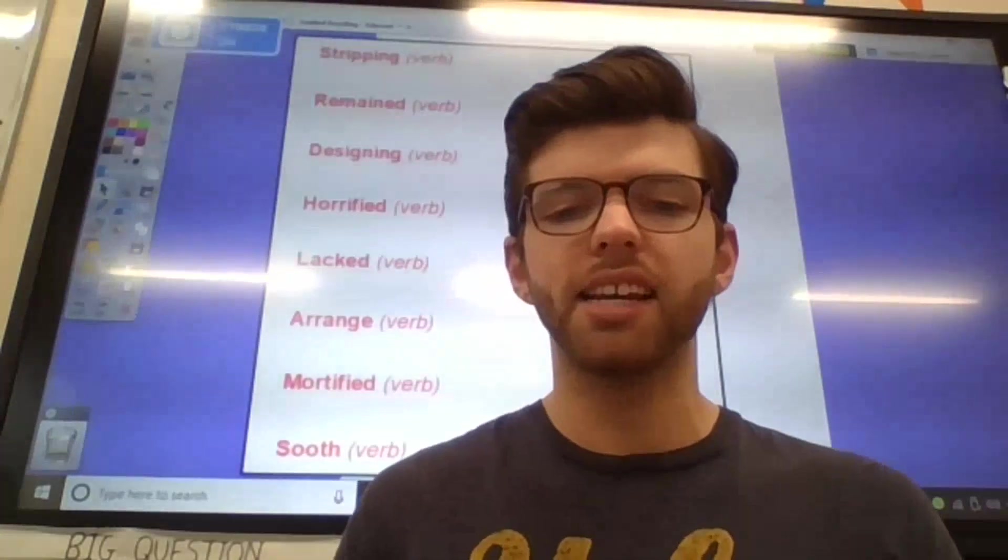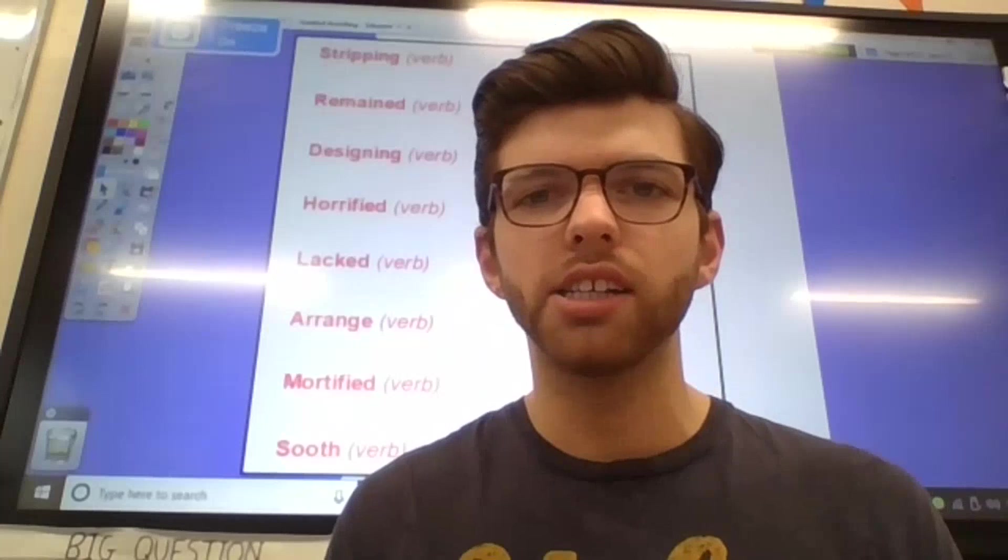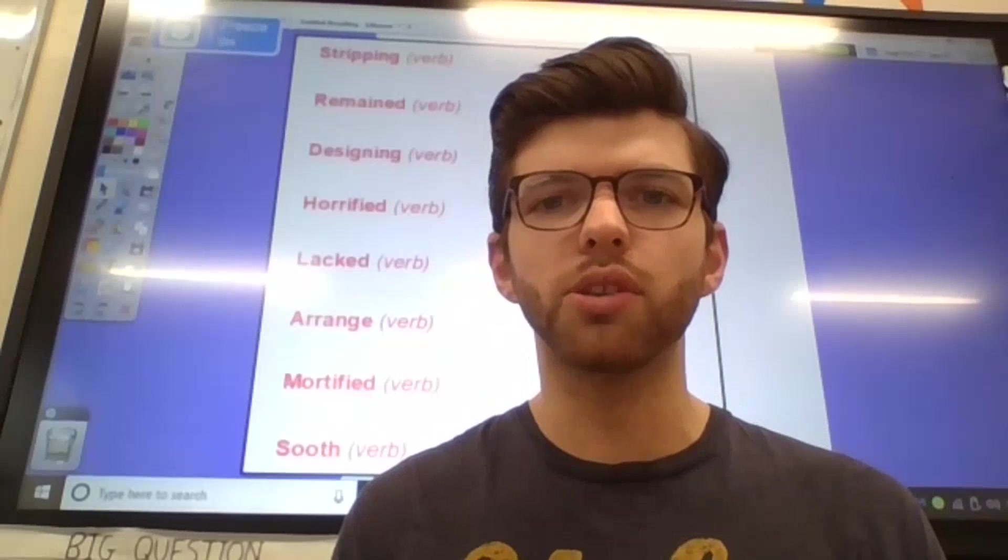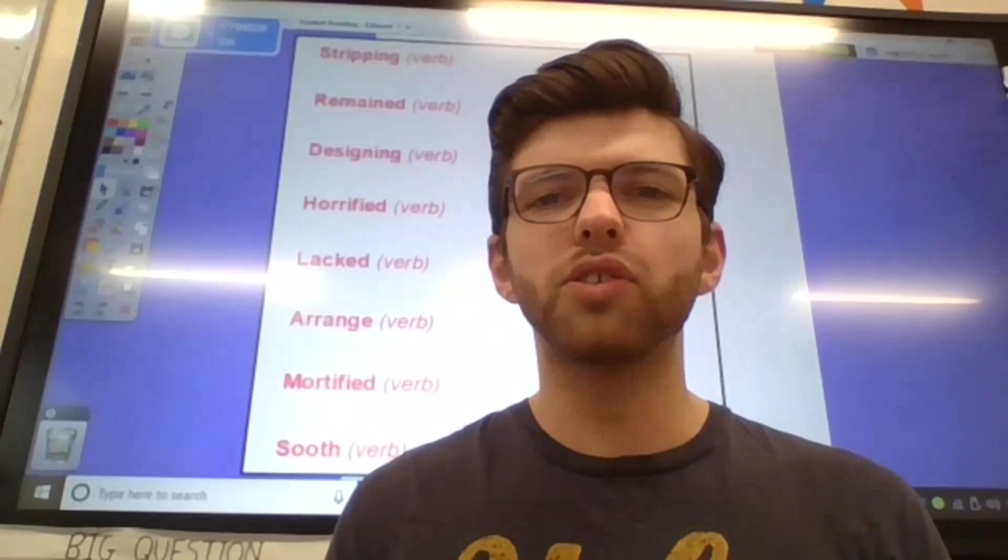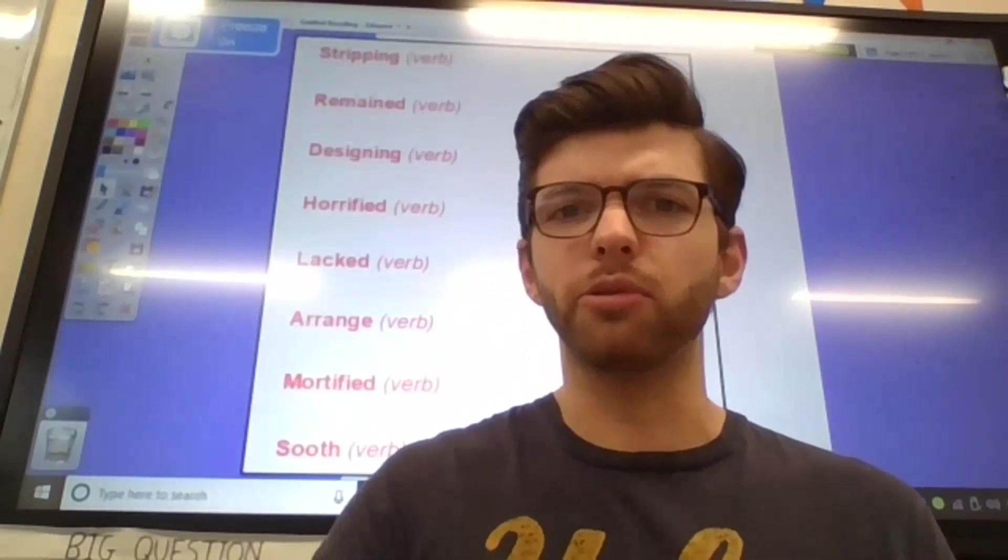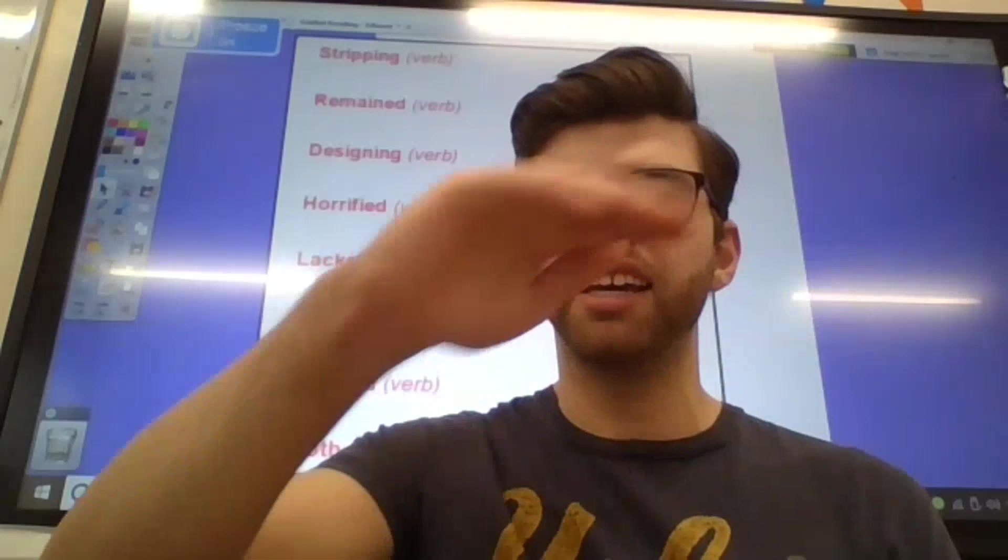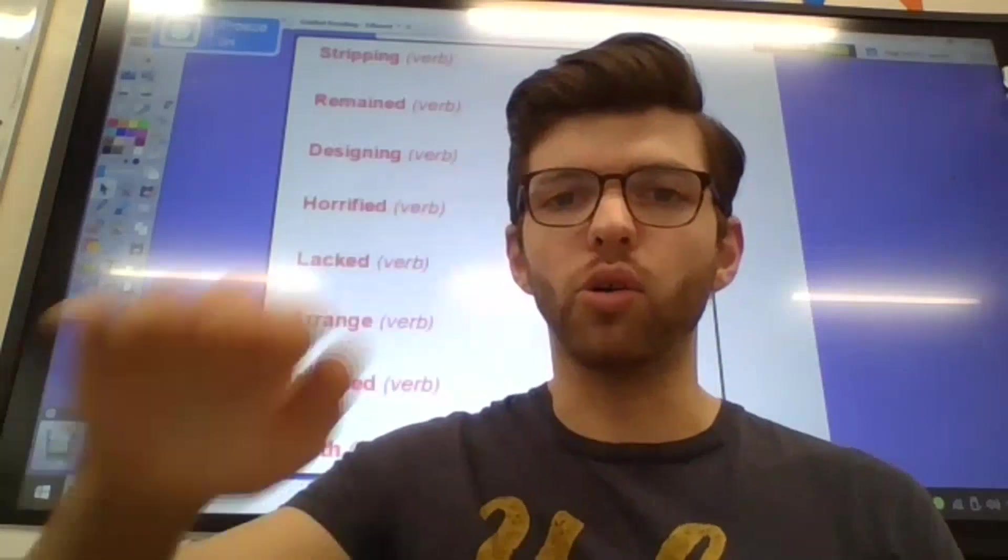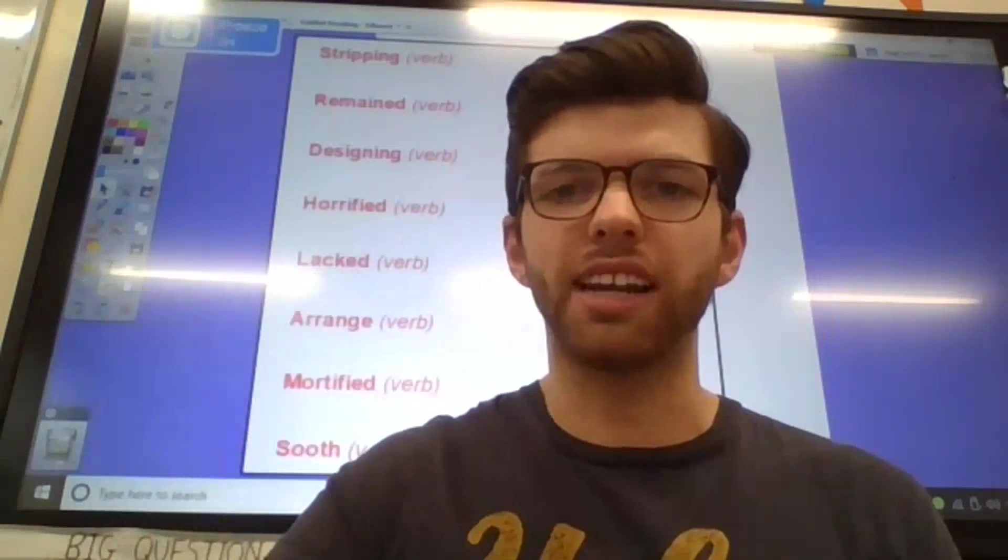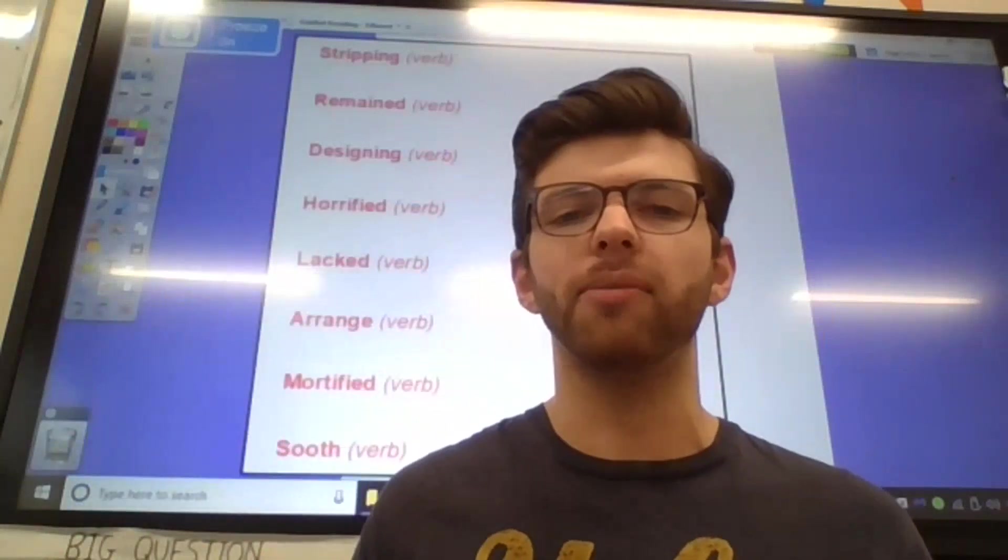Number 6. Let's go for soothe. Soothe. Which remember is to relax something. So, we pretended we were stroking a dog or a cat to relax it. To calm it down.